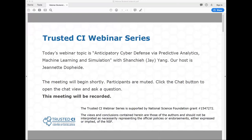Good morning, and welcome to the Trusted CI webinar for February 25th, 2019. I'm your host, Jeanette Dopp-Heide. Trusted CI is the NSF Cybersecurity Center of Excellence, and these webinars are part of its mission to deliver high-quality, actionable guidance regarding cybersecurity to the NSF community. More information about Trusted CI can be found at trustedci.org.